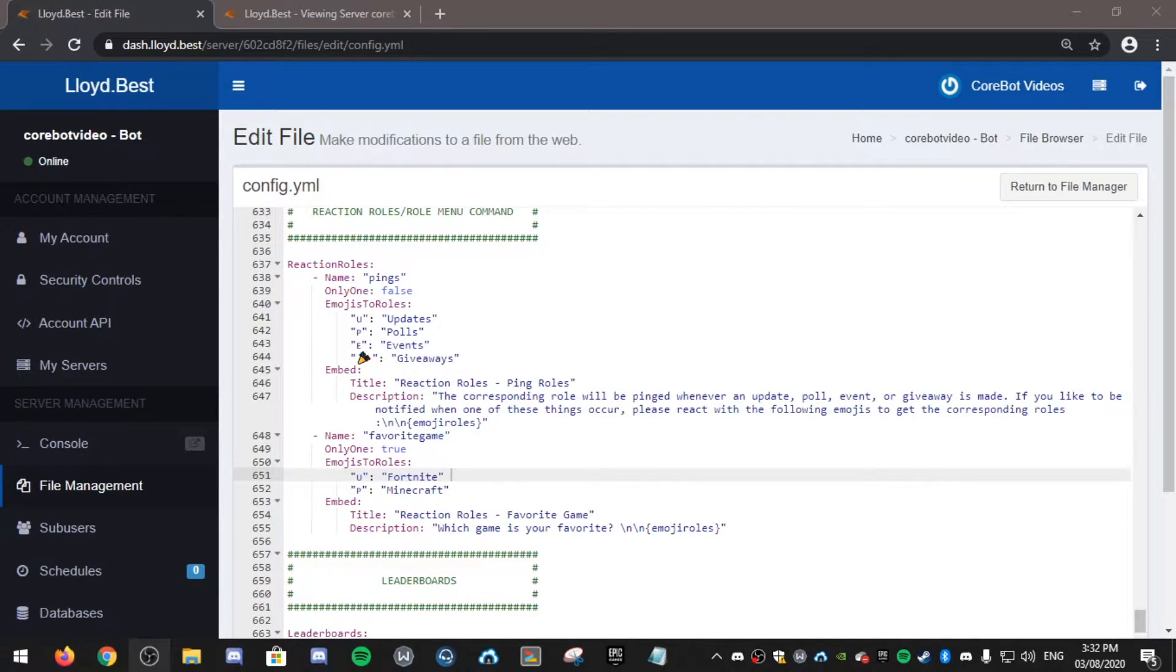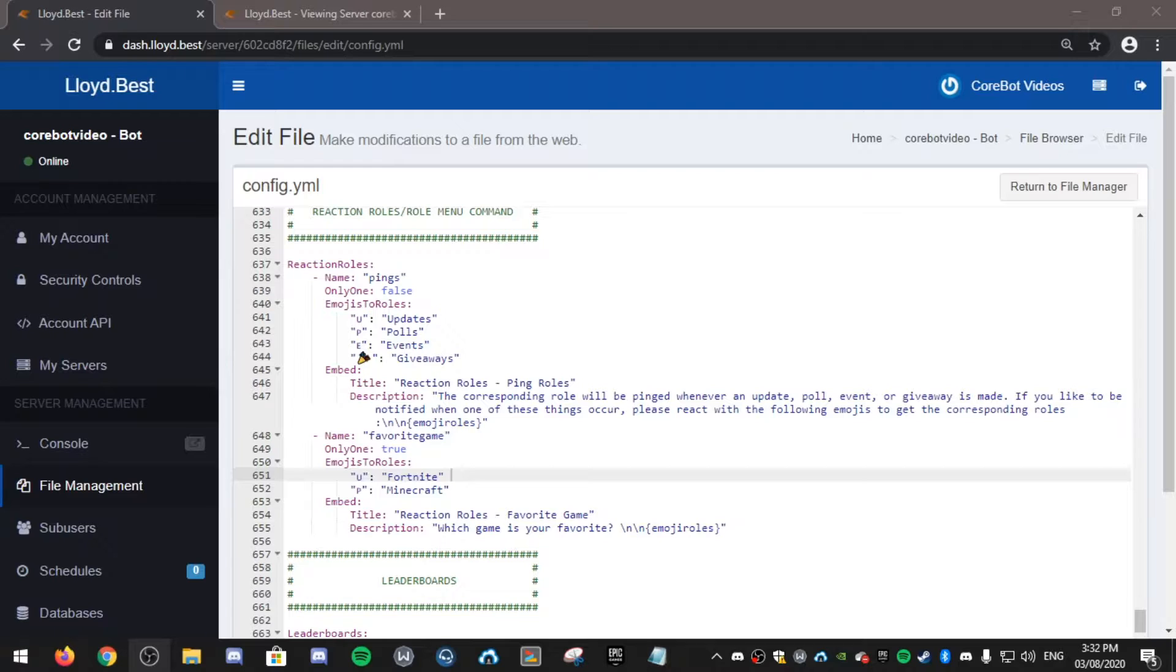Hello, in this video I'll be showing you how to use reaction rolls. If you head over to your configuration file and find reaction rolls slash roll menu,